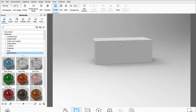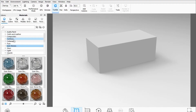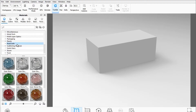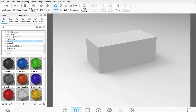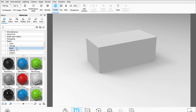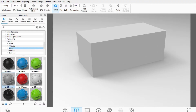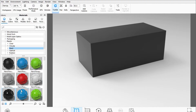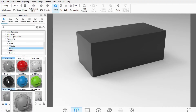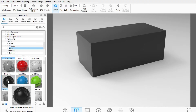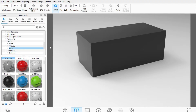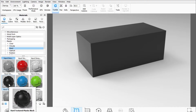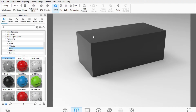Let's go to some material — under Plastic, Hard Plastic. When I drag this material to this cube, the hard textured plastic black is applied on the whole cube. But let's say I don't want this material applied on the whole cube — I want it applied only on the top face.